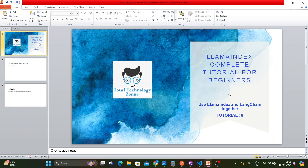What's up guys, this is Ronnie, welcome back to our channel Total Technology Zone. This is tutorial eight and today's topic will be how to use LlamaIndex and LangChain together. This is the LlamaIndex series and in this tutorial I'll show how to use LangChain with LlamaIndex — a use case where both frameworks actually work together.